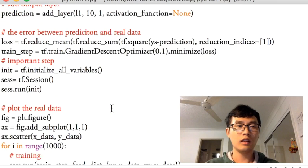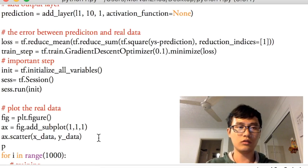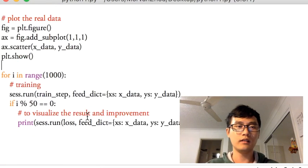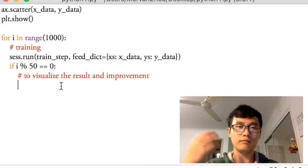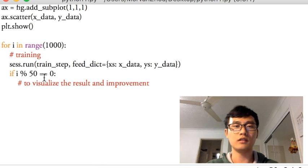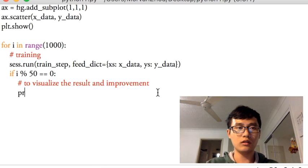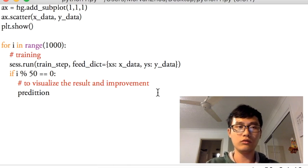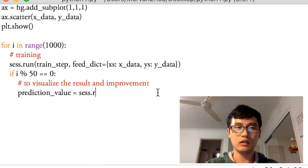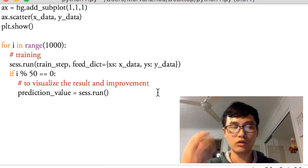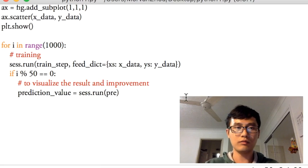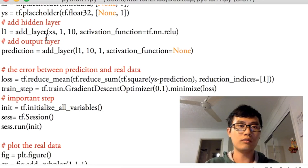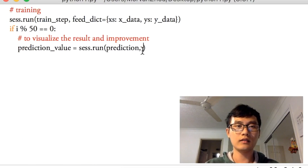After that we call plt.show() to display the data. Instead of printing the loss, we're going to plot the improvement over training steps. We get the prediction values: prediction_value = session.run() — because we want to show the predicted values alongside the real data to see the difference between them.